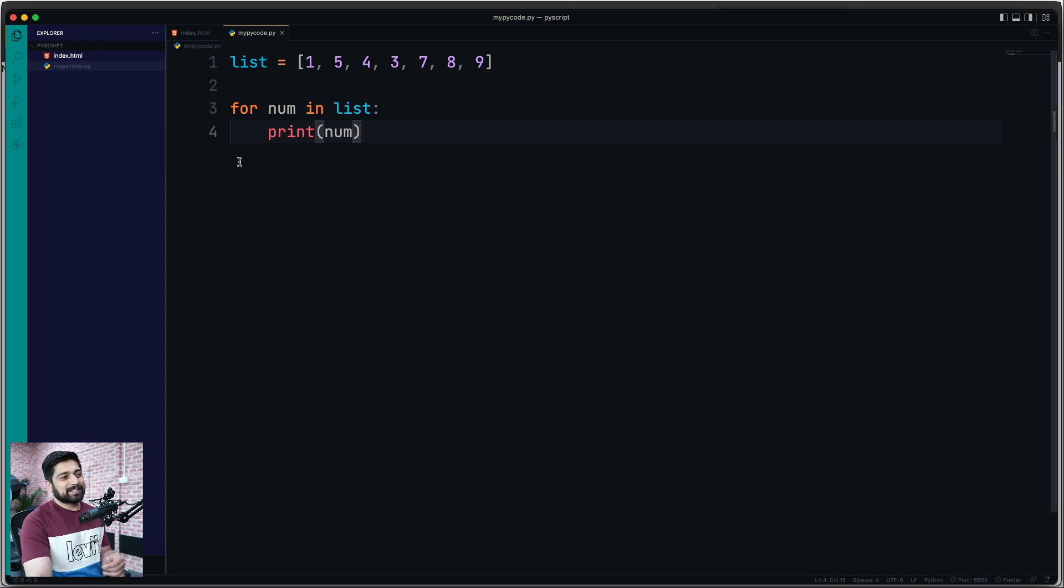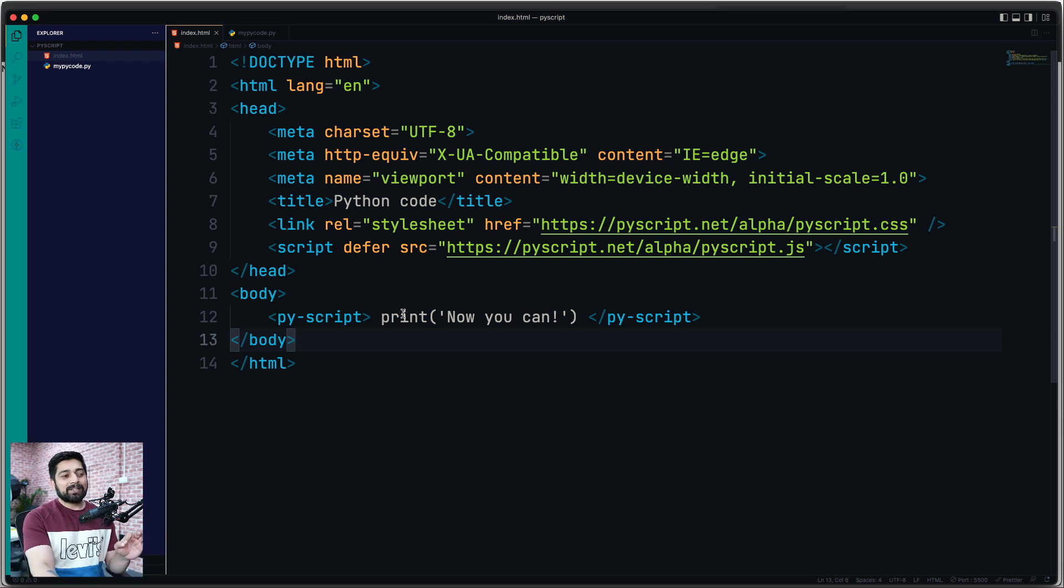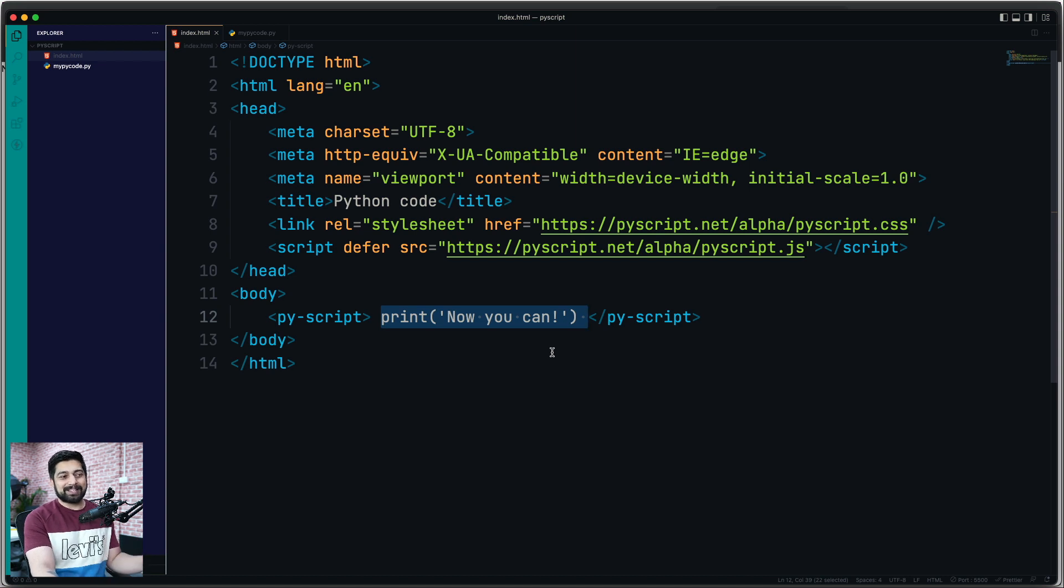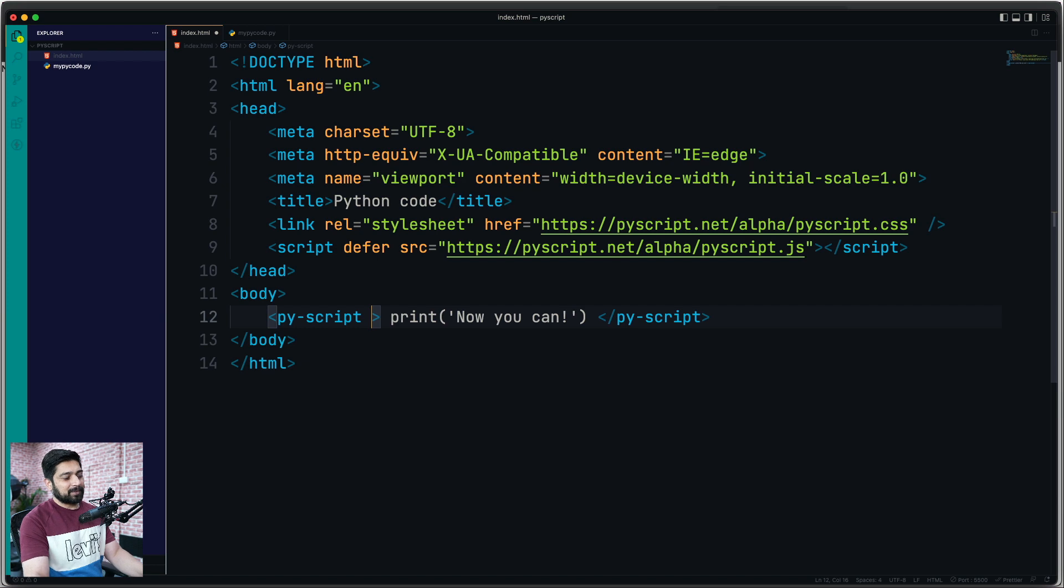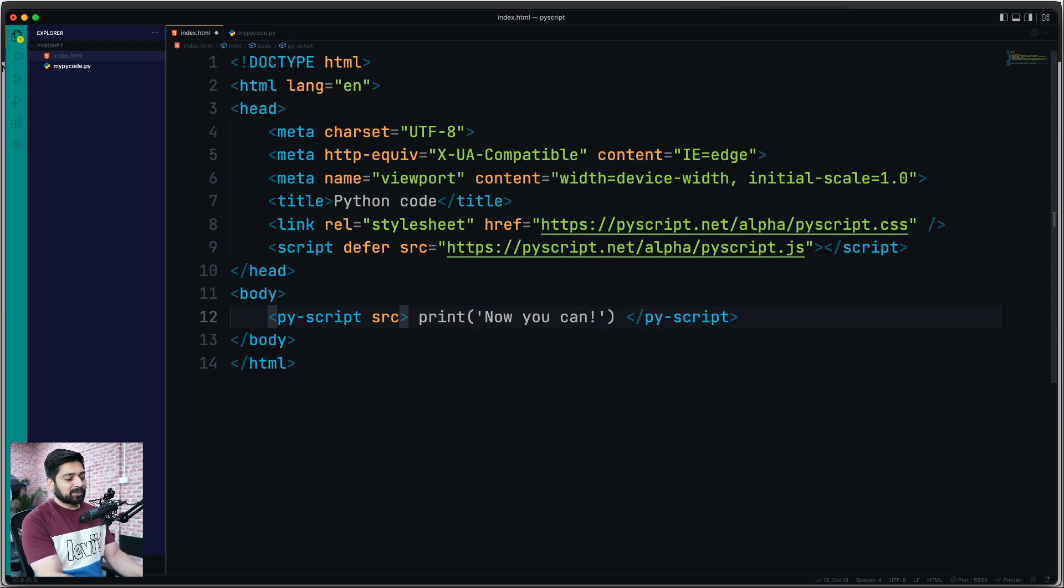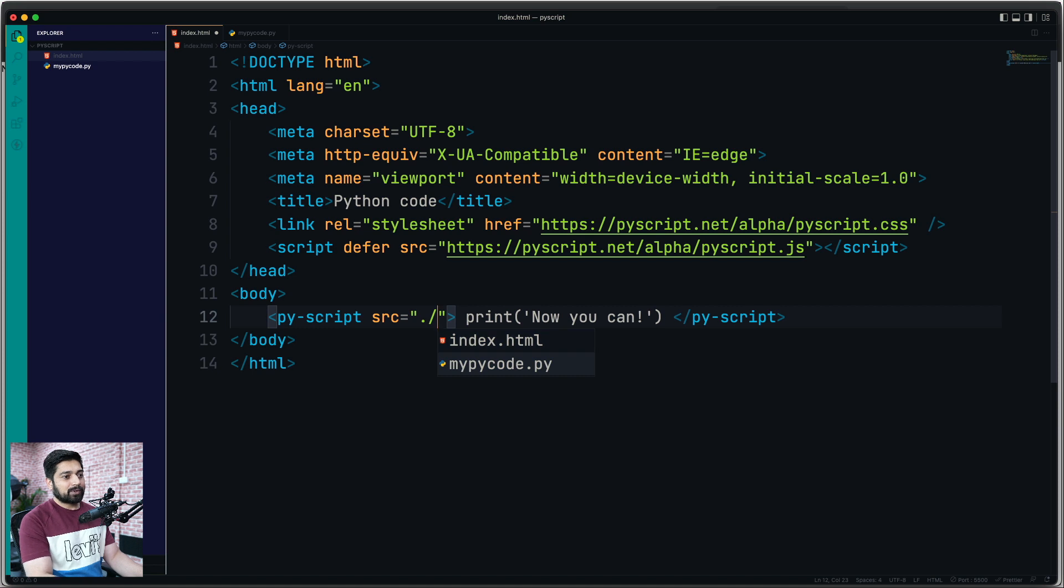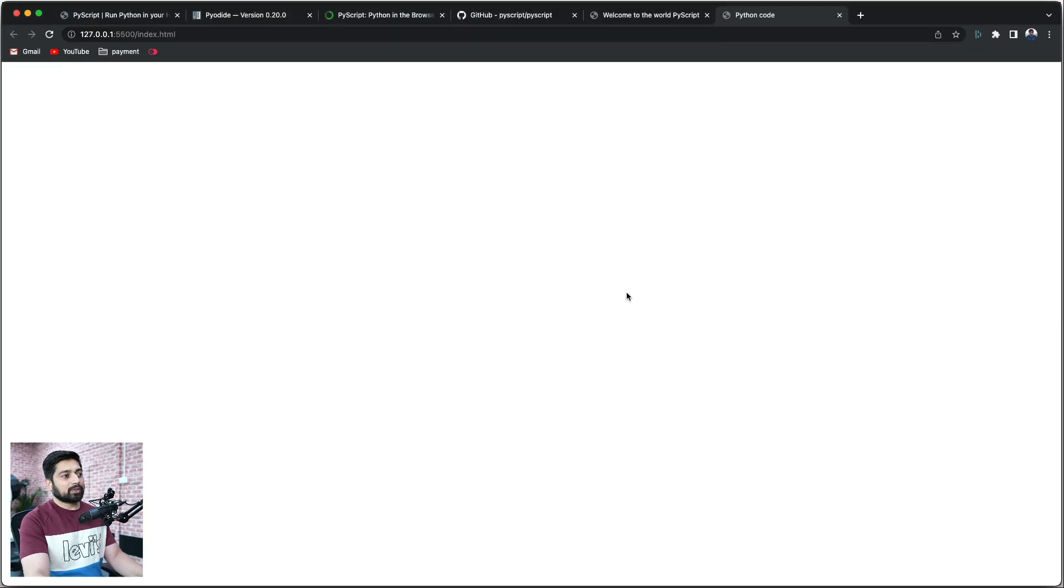Now let's see how we can run this entire code in an index.html file. Obviously, it's allowing you to write all this code here, but I don't think anybody is going to write all their code into an HTML file. That's not feasible or wise. So we can simply add a source attribute here, just like that, and say I want to include this mypycode.